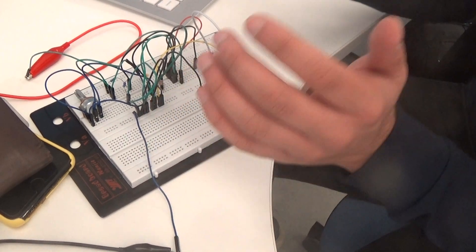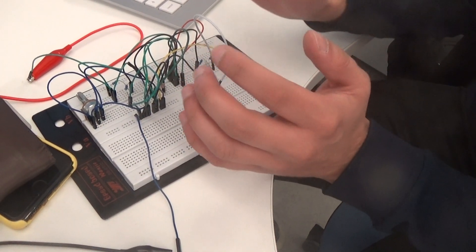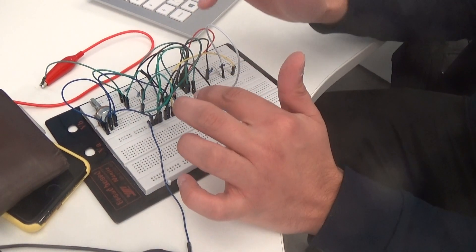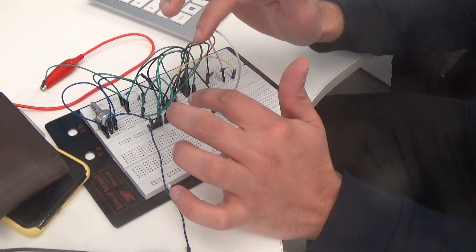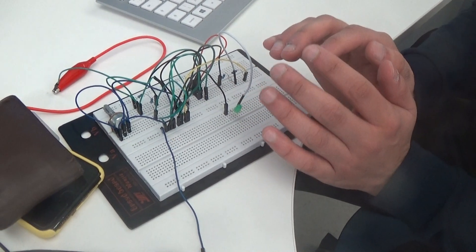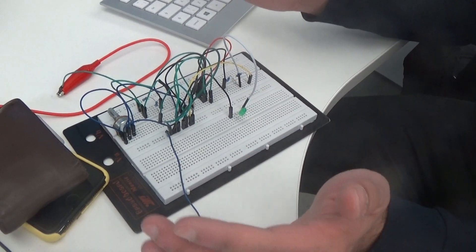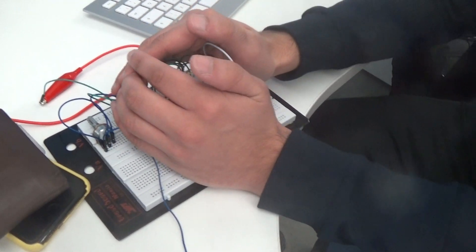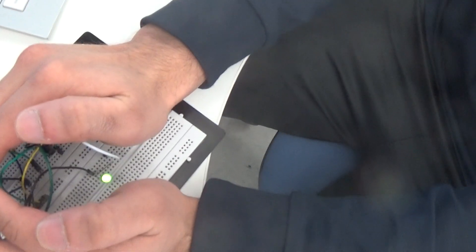When there's dark, resistance of LDR increases and the LED is lit. And when there's light, no light will turn on. I will place the dark over here and you can see the LED is lit.